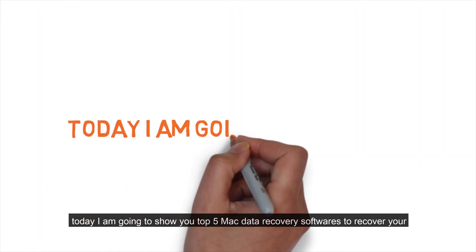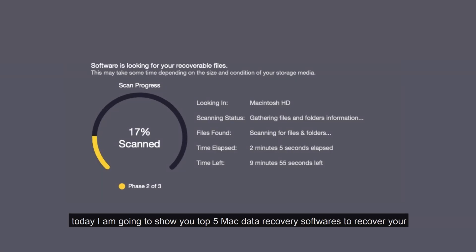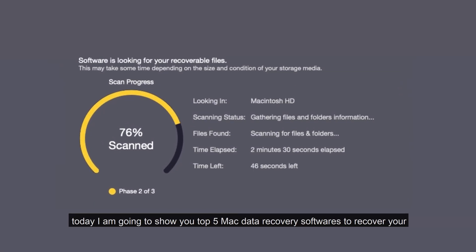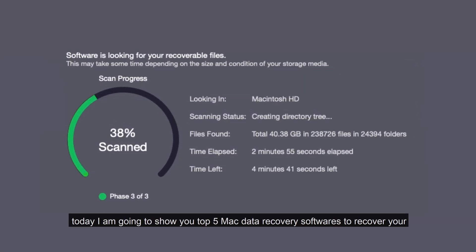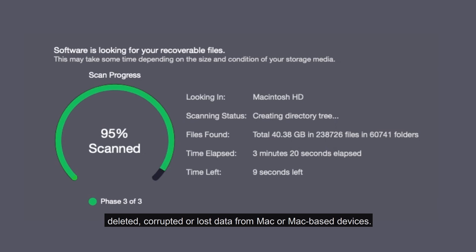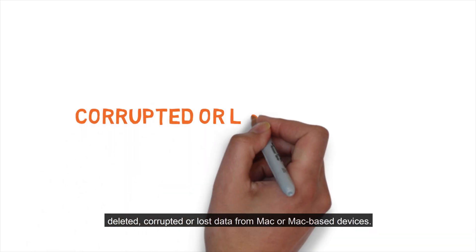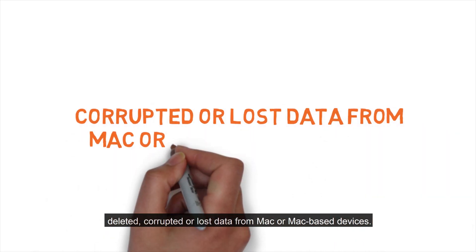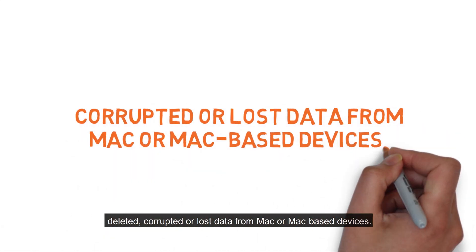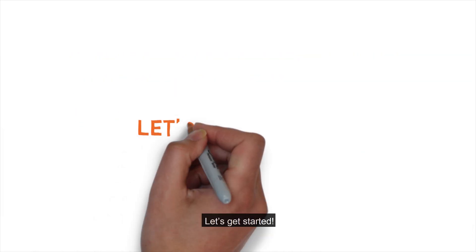Hey guys, today I'm going to show you Top 5 Mac Data Recovery Softwares to recover your deleted, corrupted, or lost data from Mac or Mac-based devices. Let's get started.